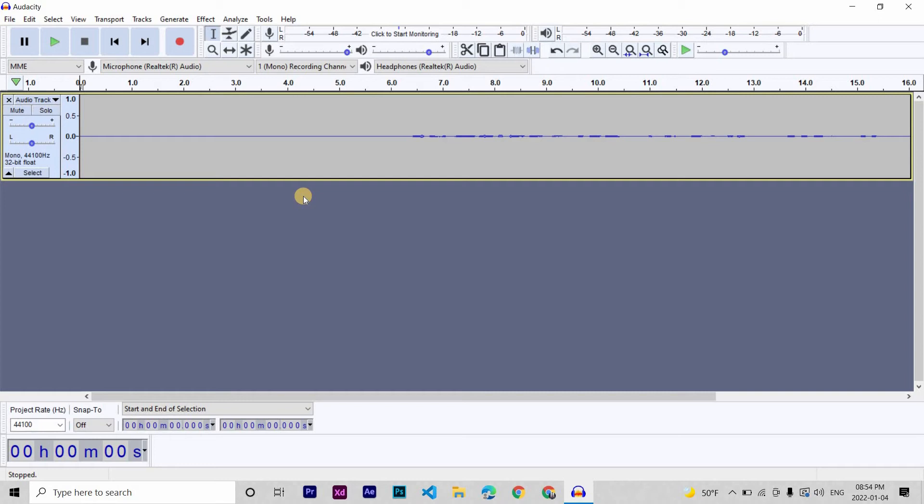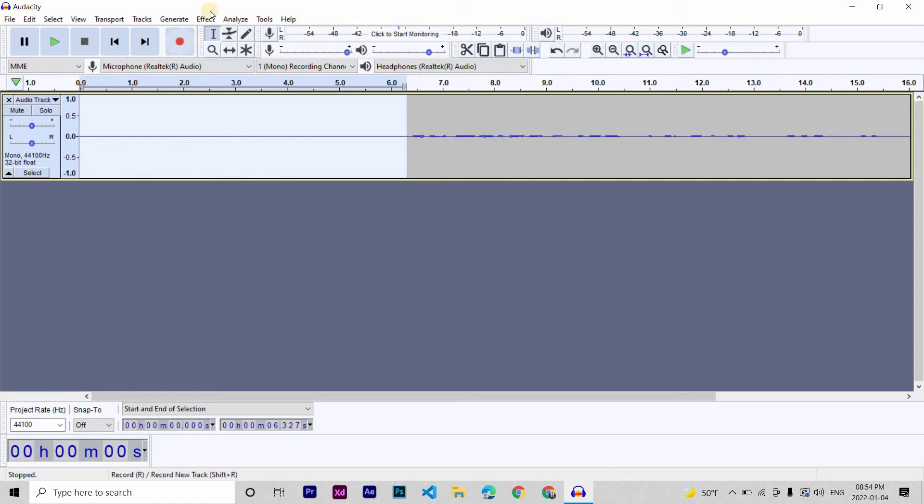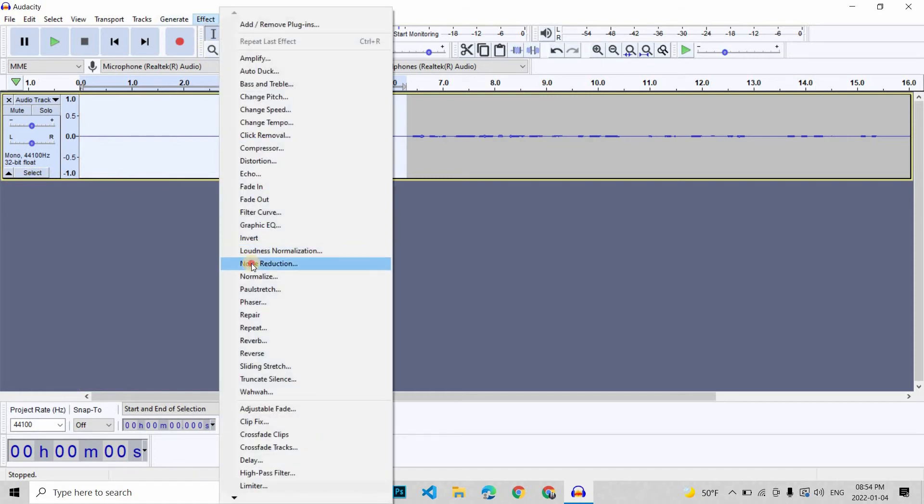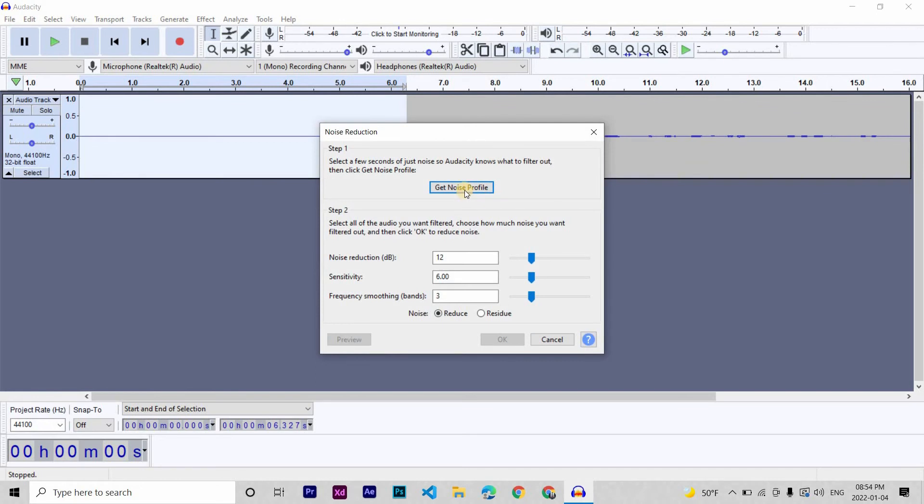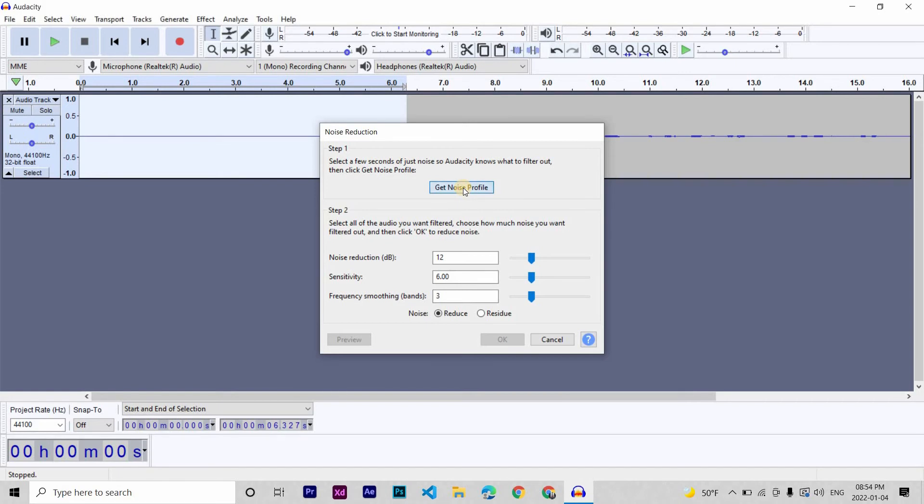Now, after you finish your recording, you will select this first 5 to 10 seconds that you kept quiet. Then go to Effect, Noise Reduction, then Get Noise Profile. This is you selecting the first few seconds of just noise so that Audacity knows what to filter out when you start reducing the background noise.